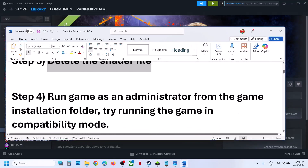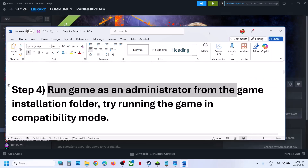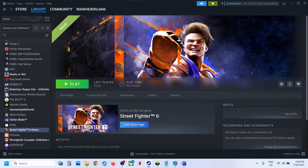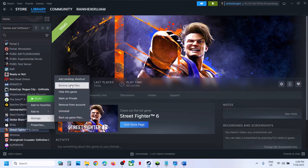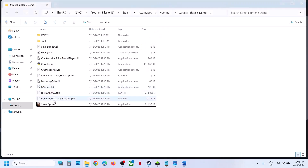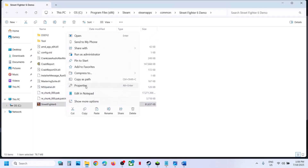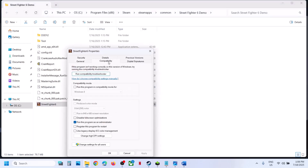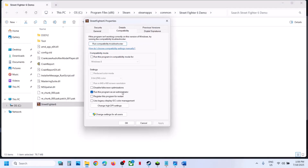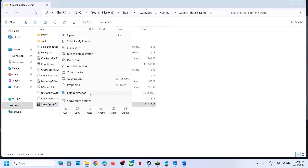The next step is to run the game as an administrator from the game installation folder. Make a right click on the game, select manage, browse local files. Here you can see the game exe file — make a double click to launch the game from here. If that does not work, go to properties, go to the compatibility tab, and put a check on the box where it says run this program as an administrator. Hit apply and click OK, then double click to launch the game.